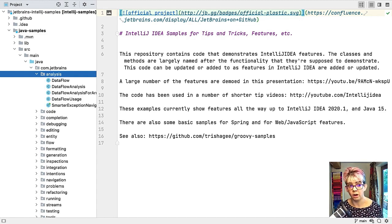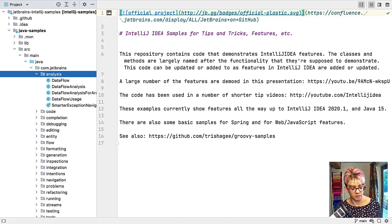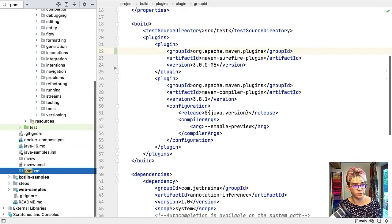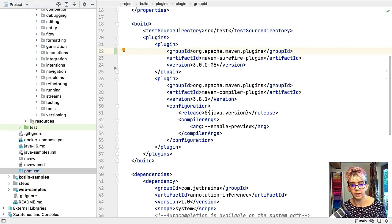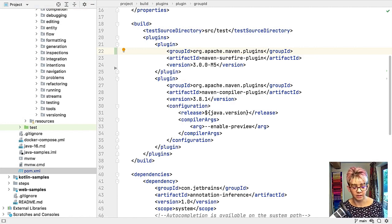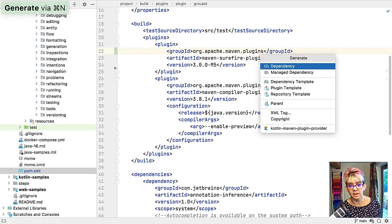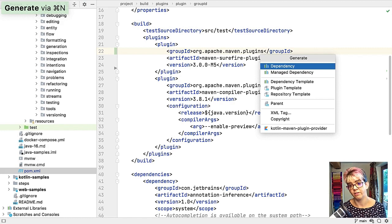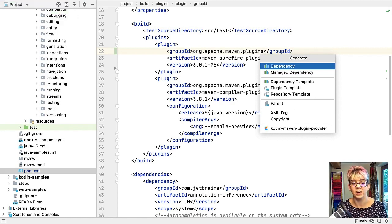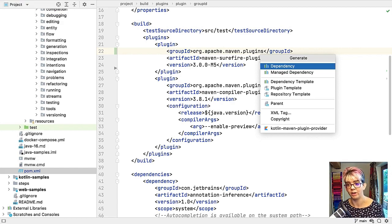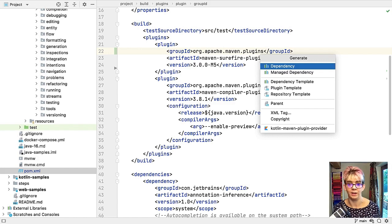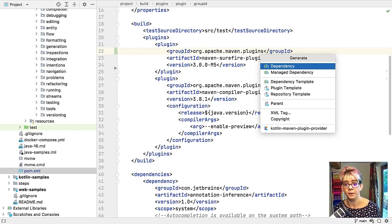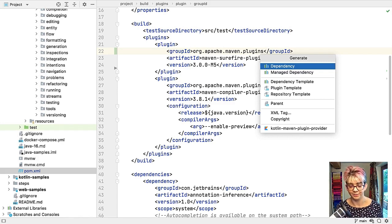Whilst we are in the project window, another place you can use it. This project is using Maven. If I type in pom, find my pom.xml file, once I'm in here if I use the same shortcut again I get a different style of generate menu. This time I get dependencies or plugins because it is aware that I'm currently working within my pom.xml file and you would get an equally similar useful menu in your build.gradle file as well.